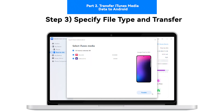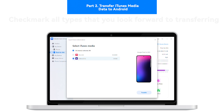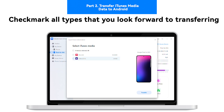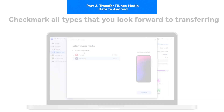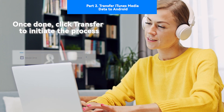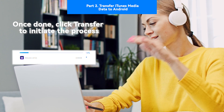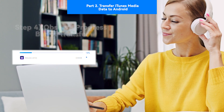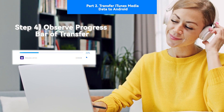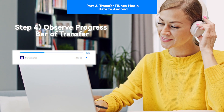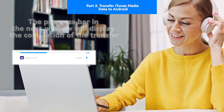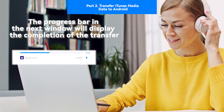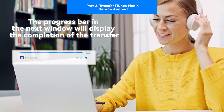Step 3: Specify file type and transfer. Checkmark all types that you look forward to transferring. Once done, click Transfer to initiate the process. Step 4: Observe progress bar of transfer. The progress bar in the next window will display the completion of the transfer.